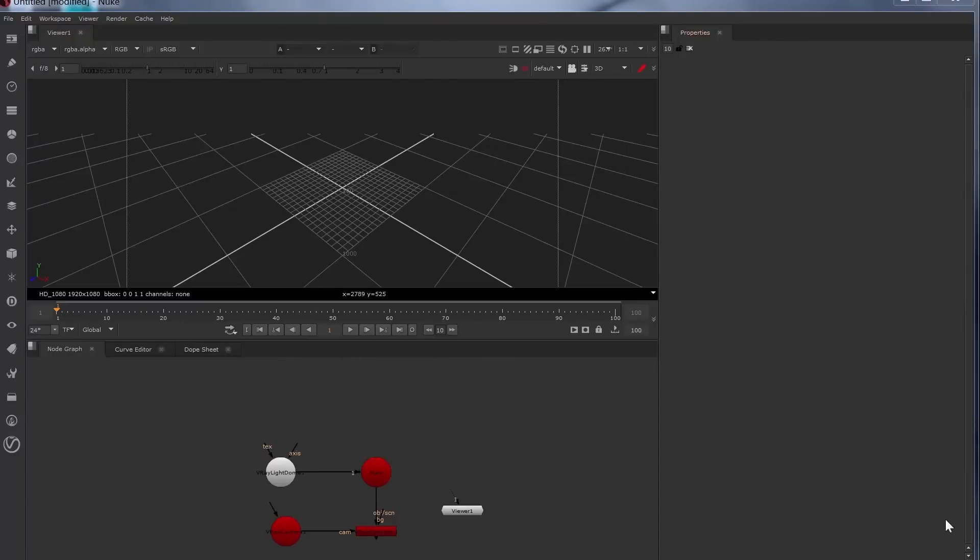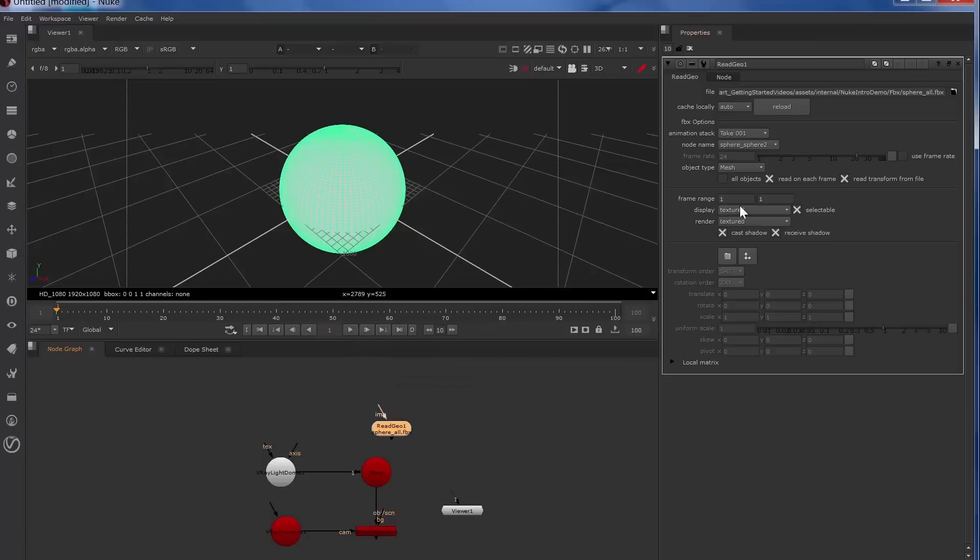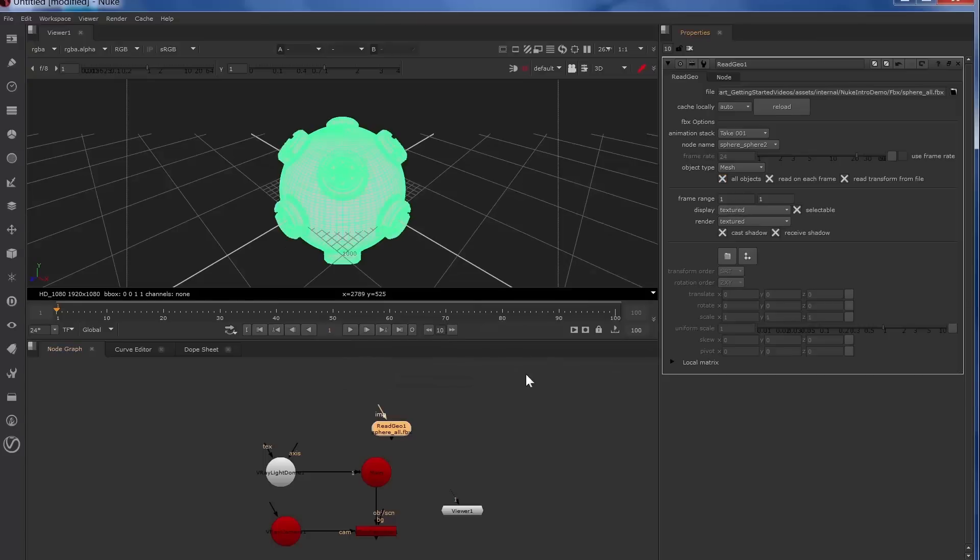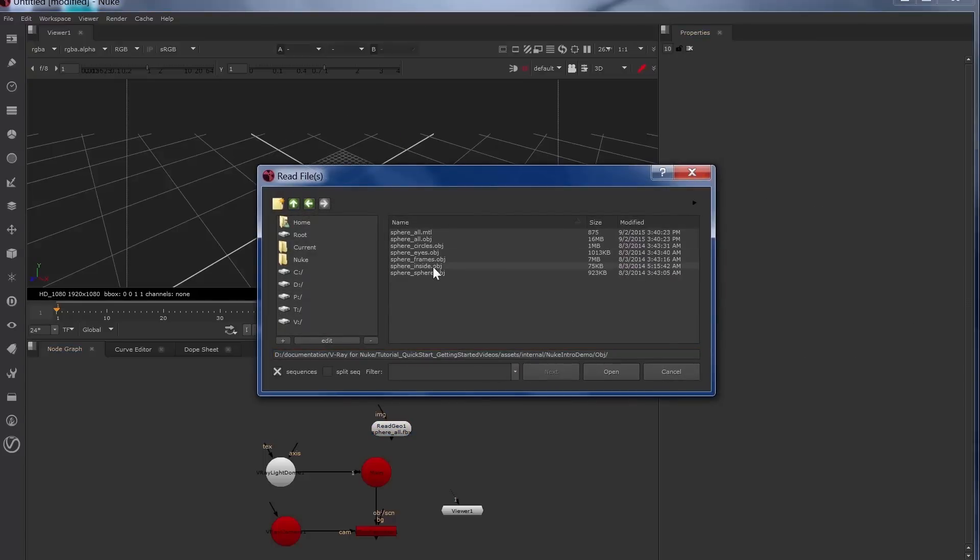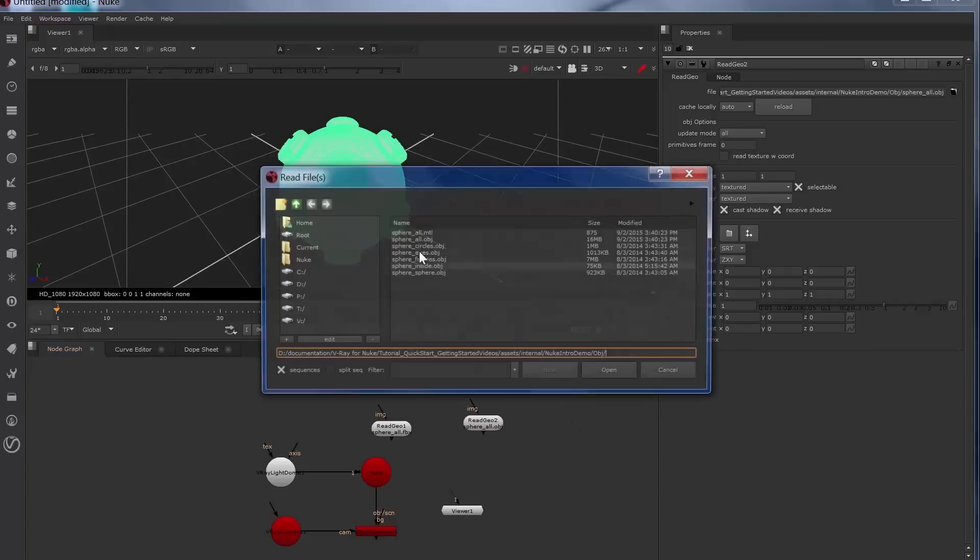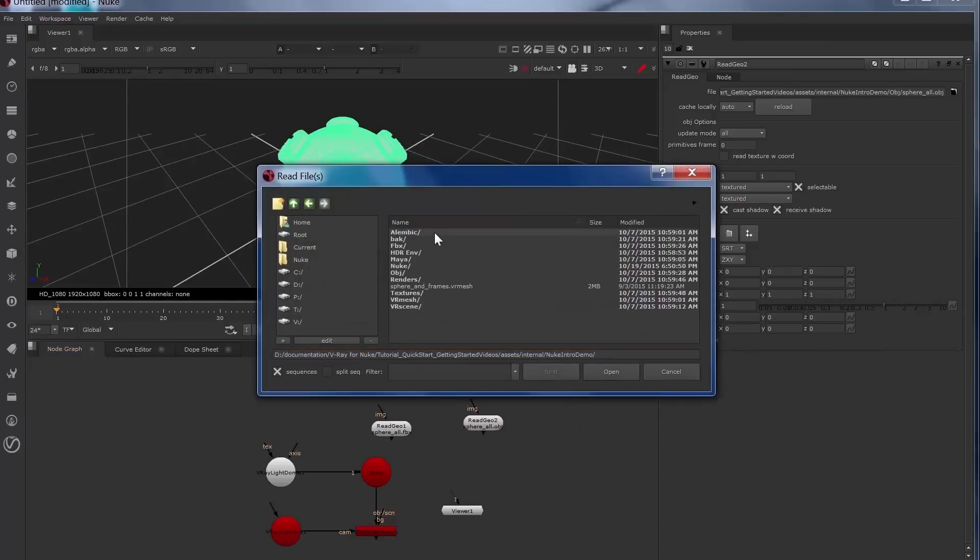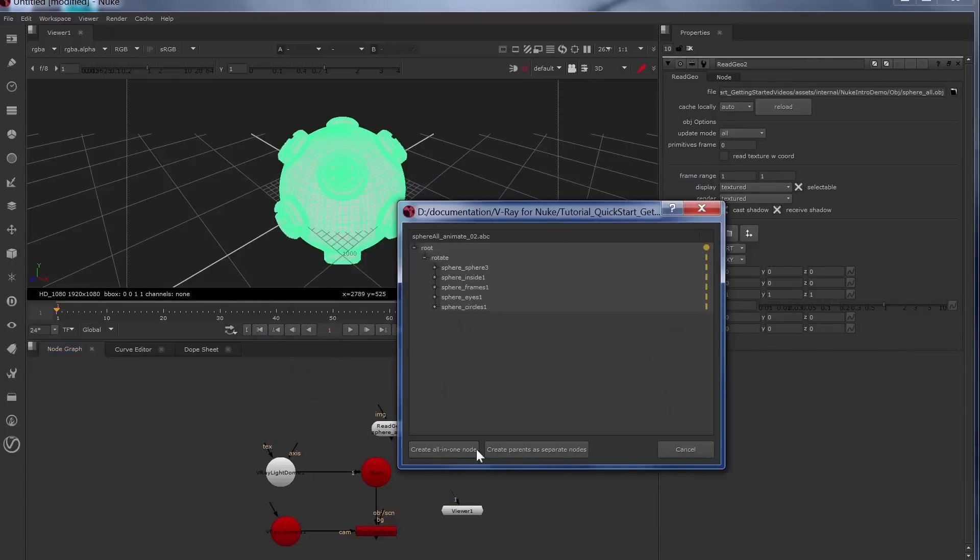Now let's load in the sphere through the read geo node. We'll press the R key, load in the FBX, click the all objects, load in the OBJ, and load in the Alembic.